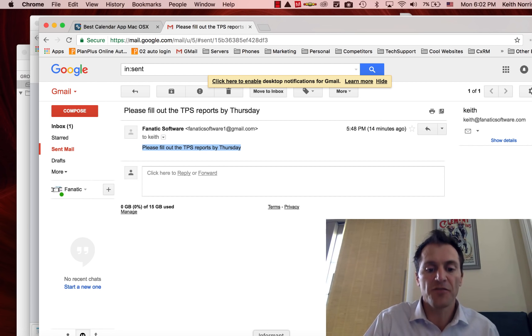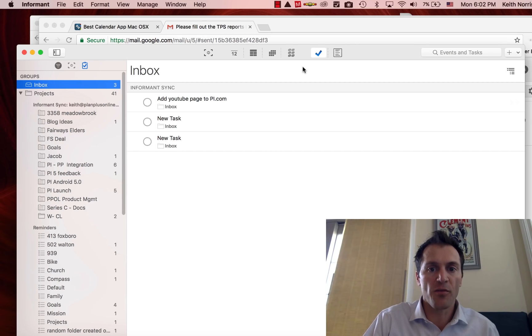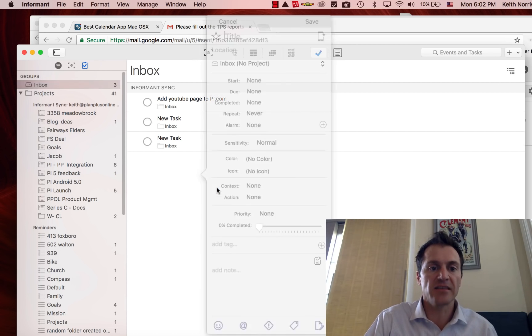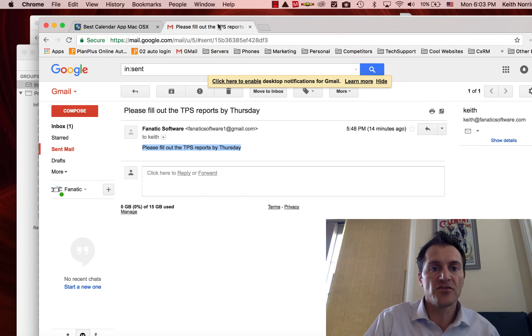I've got a couple of different options. I can open up my Informant, I can go into my task area and I can say new task and put it in that way, or one thing that's super cool, right from my email I can just set up a hotkey.